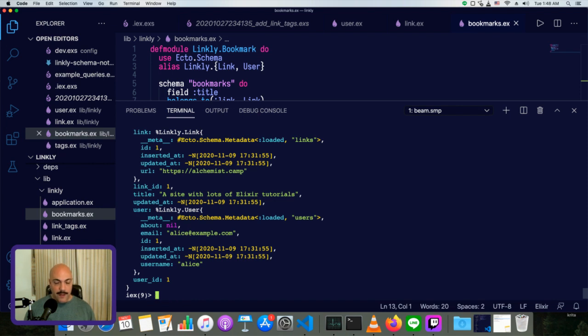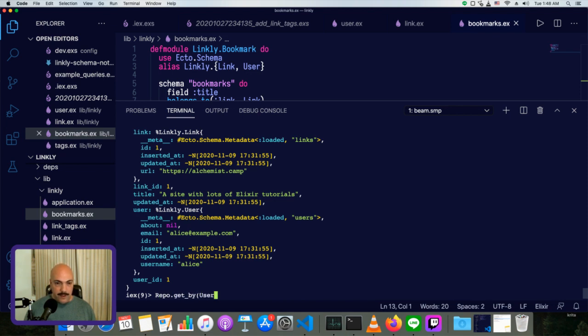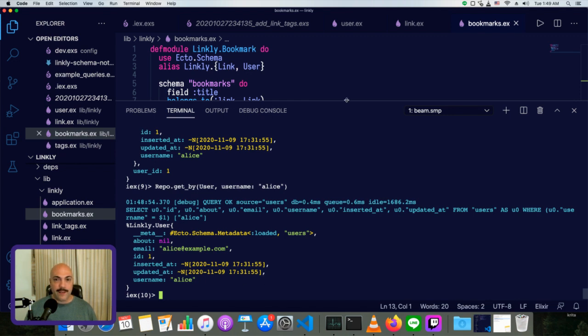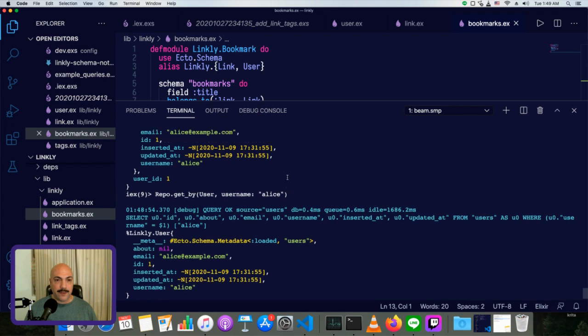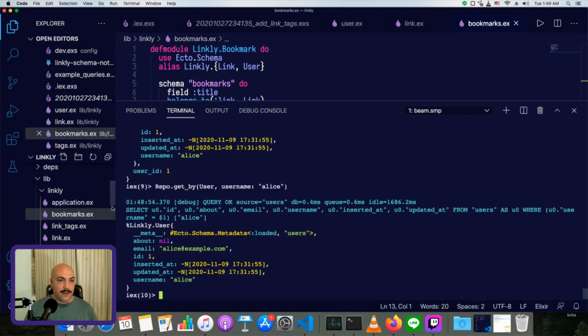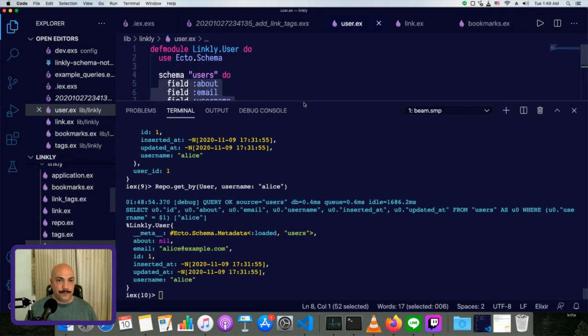However, when we load a single user or any number, so let's say we'll just load Alice. So repo dot get by user and username Alice, you'll see that there's no link information. There's no anything information here. We don't have a way to preload anything onto her. And that's because we haven't set up the Ecto association going the other way. So let's do that. Now we'll go to user.